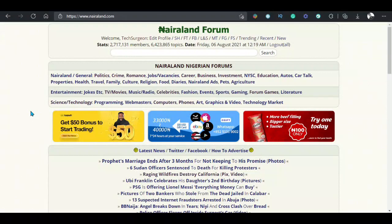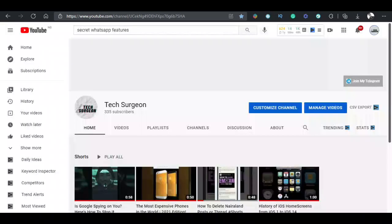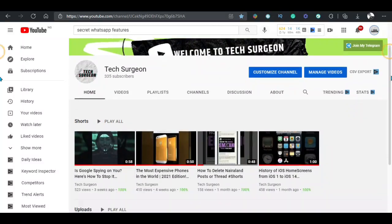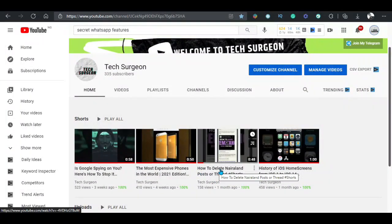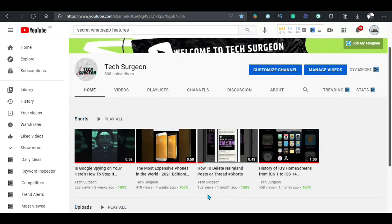Number 4: Deleting posts or threads on Nairaland. Technically, posts cannot be deleted on Nairaland. This feature was not included because Nairaland generates more presence by having a lot of posts on the forum. If you wish to delete a post on Nairaland, we have developed a method to do that. Head on to the Shorts section of this YouTube channel and you will see a video on how to do that.